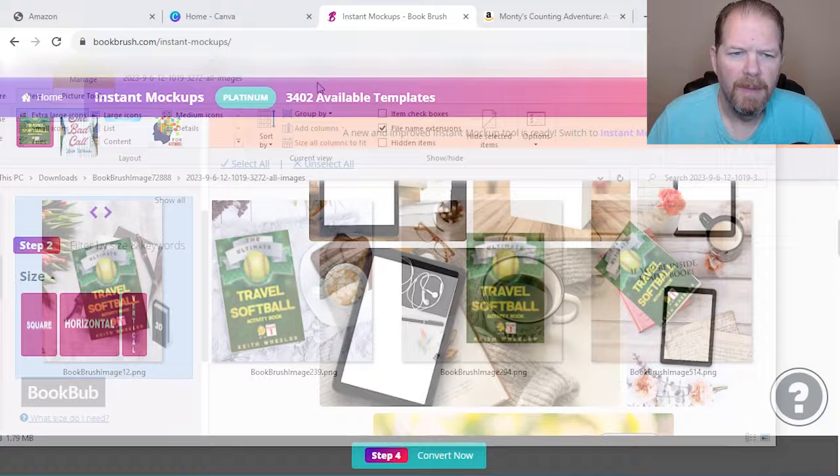So this comparison chart allows you to compare up to five different items. And the great part is, is you put the titles in the ASIN. So it's actually clickable. So if you have a series like my puzzle book series or a children's book series or whatever,